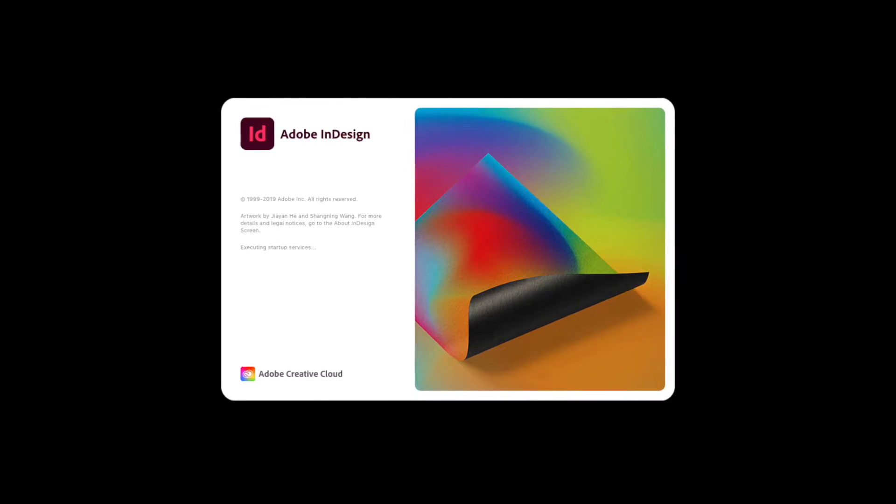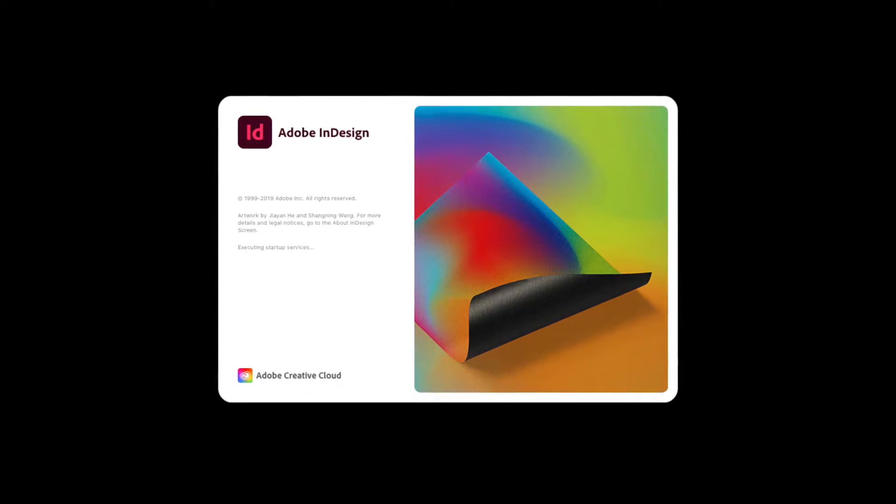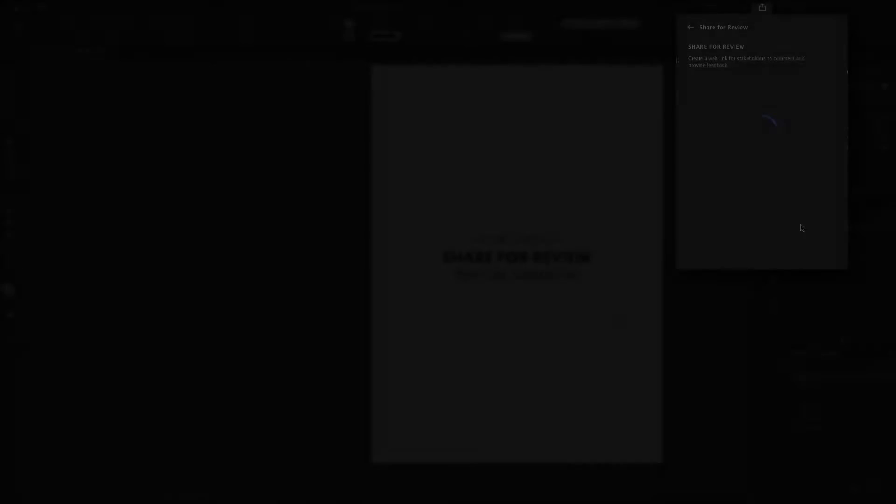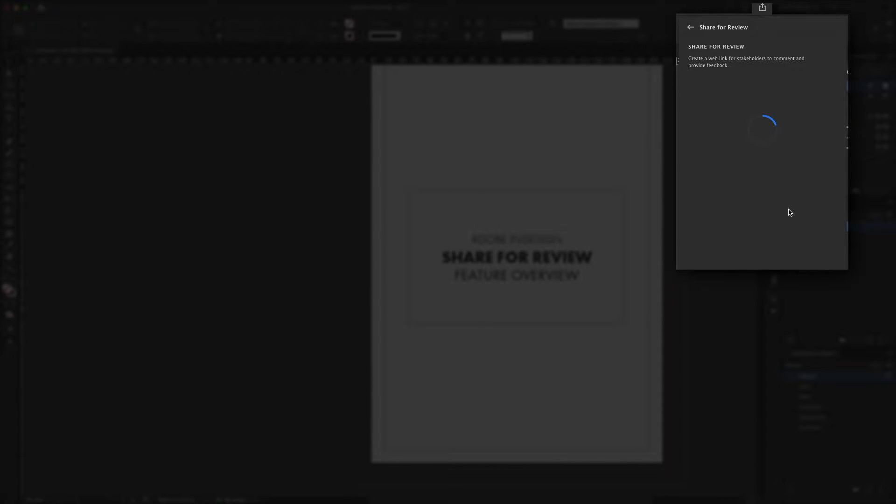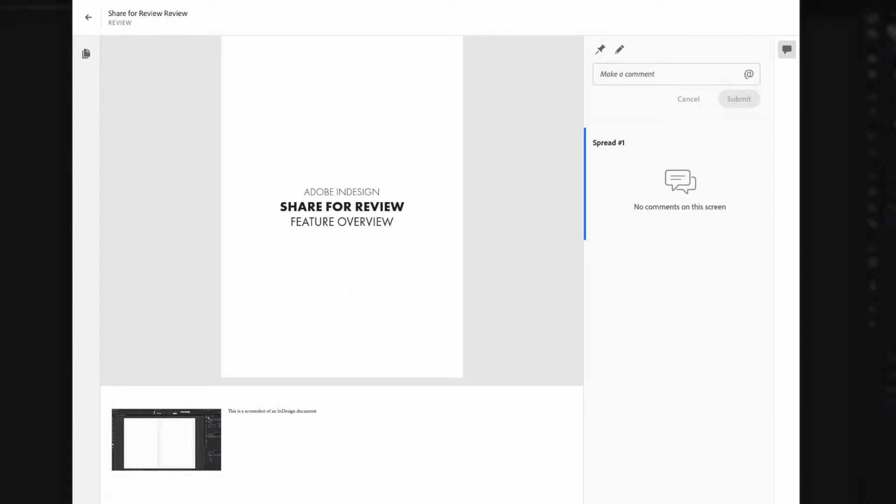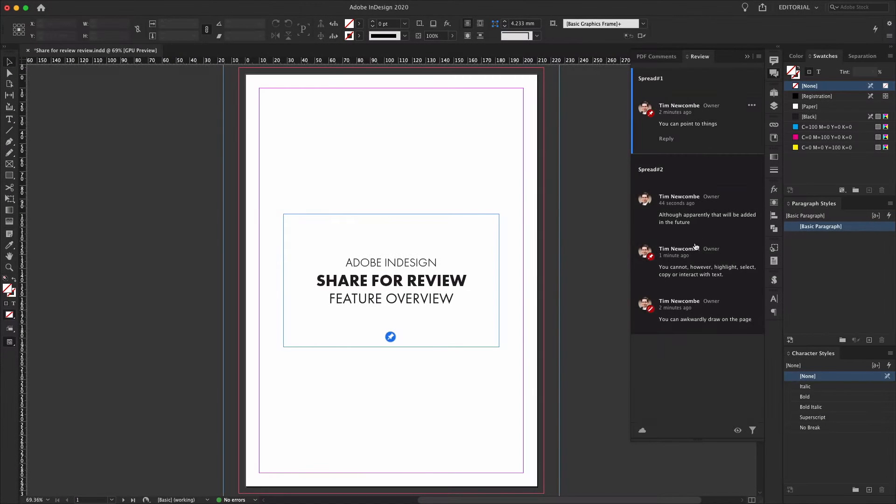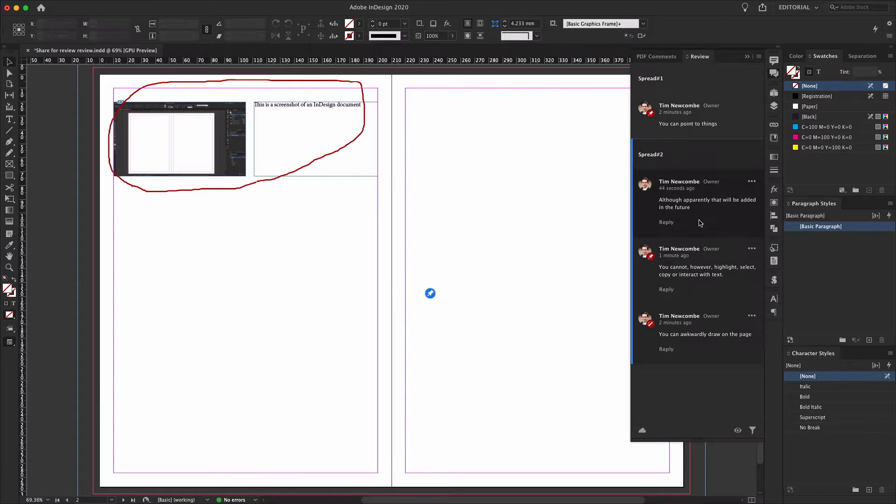The share for review function was added to InDesign 2020 in the mid-year 15.1 update. It allows designers to send their clients a link to an online copy of their InDesign layout, which the client can then review and markup any changes all from within a web browser. These changes will then appear right within the InDesign document for the designer to act on.